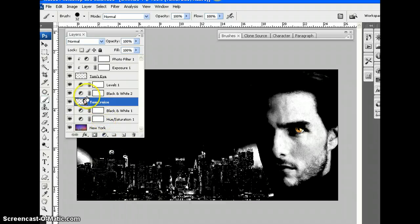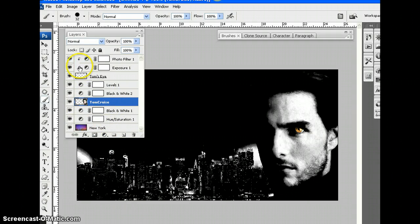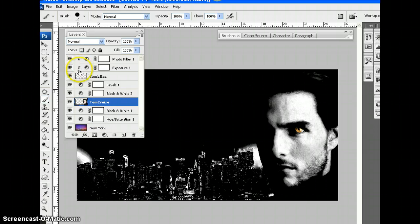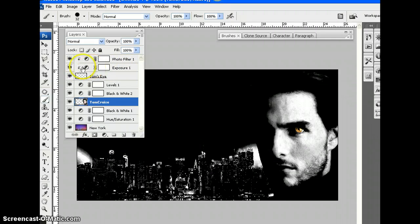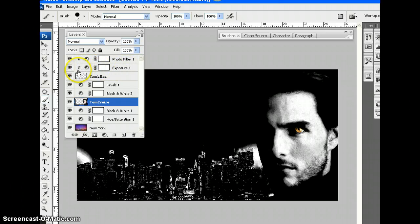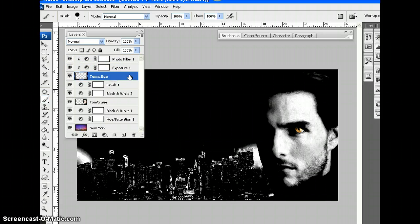And how to turn an adjustment layer into a clipping mask. That little arrow there tells me that this adjustment layer is a clipping mask, so it only affects the layer directly beneath it, which is called Tom's Eye.